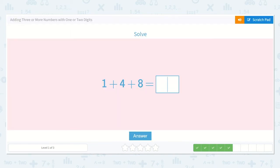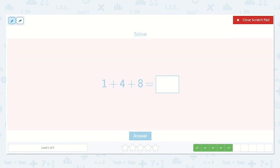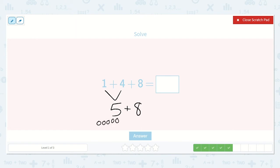Here we have one plus four plus eight. One plus four is just one more than four, which is five. And then we can add eight. So let's draw five dots: one, two, three, four, five. If we drew eight dots and counted them all we would end on eight, so let's start with eight and count on just these five more: eight, nine, ten, eleven, twelve, thirteen. So our total is thirteen.